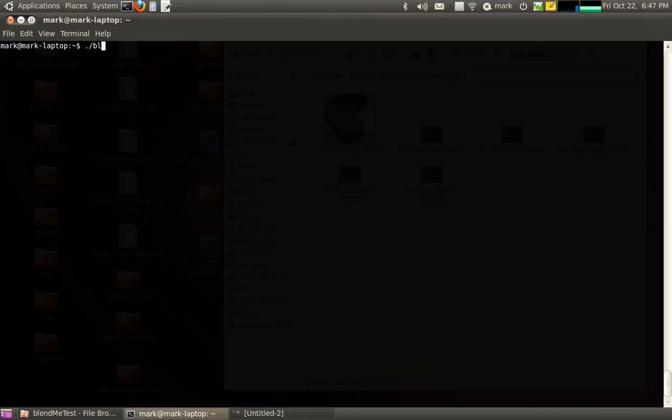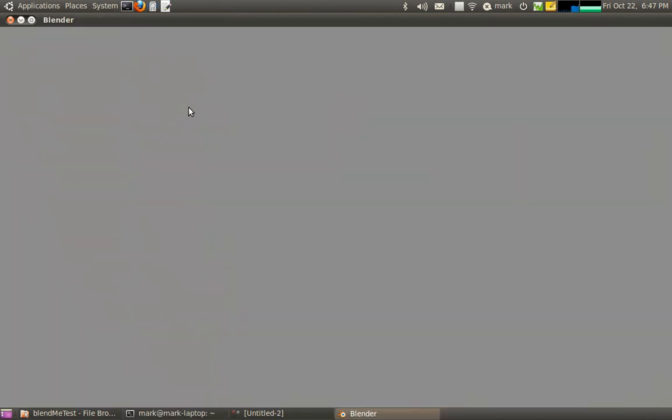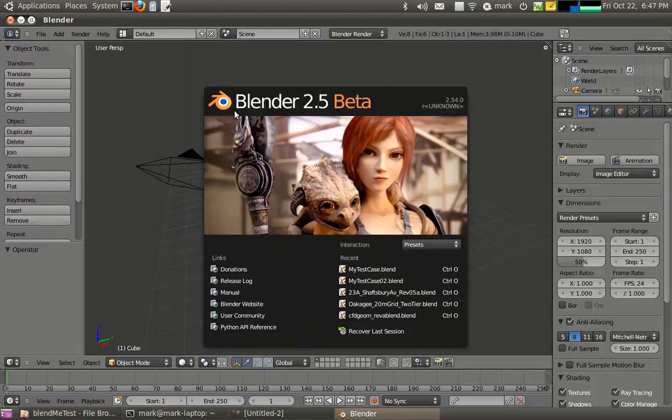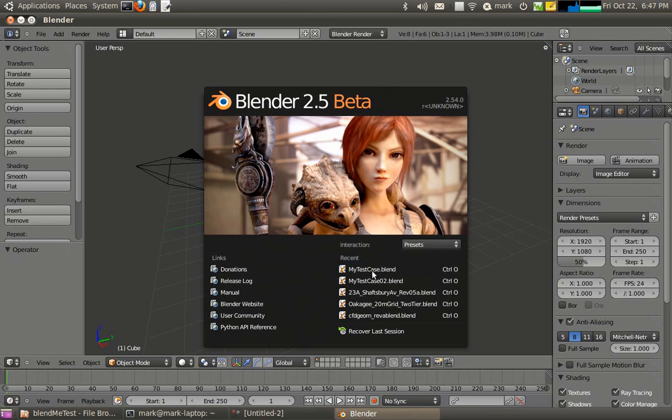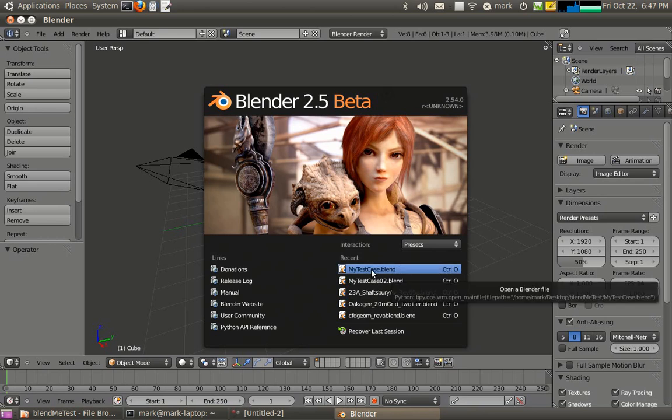Okay, so in this tutorial we're just going to run through some of the CFD modeling features of the Blendme architectural modeling plugin for Blender.